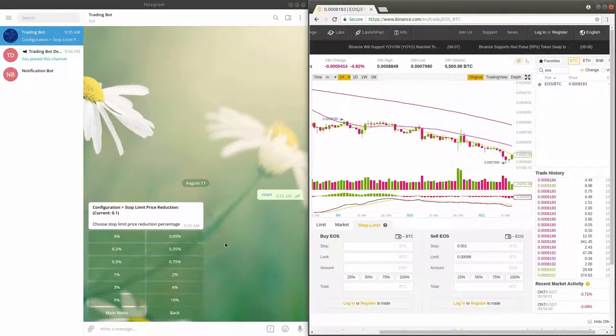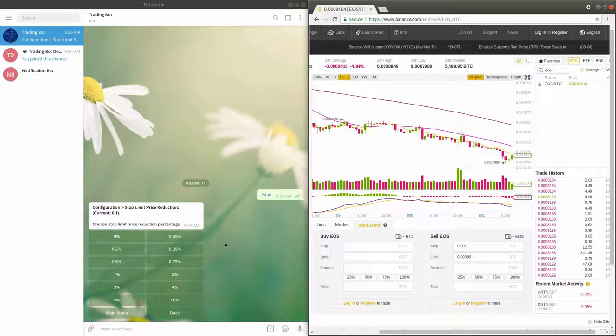First, if the percentage is too small, the limit price will be very close to the stop price.